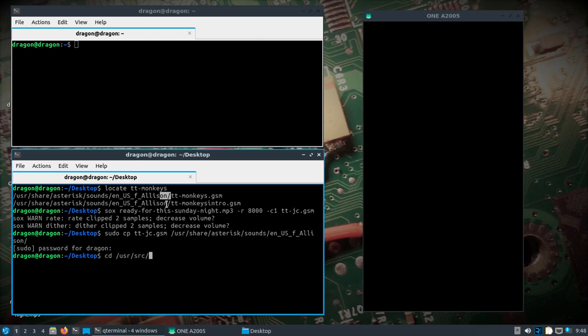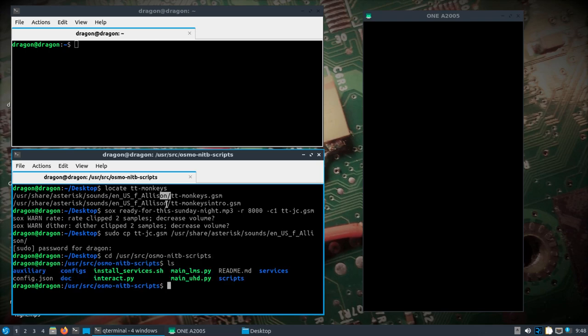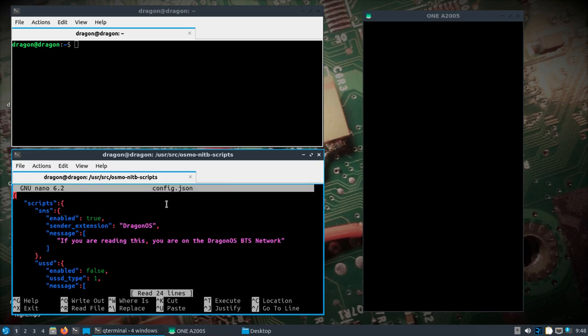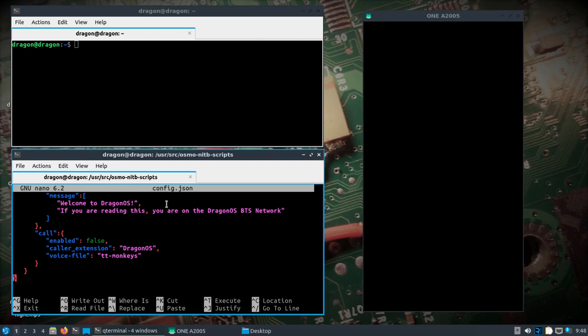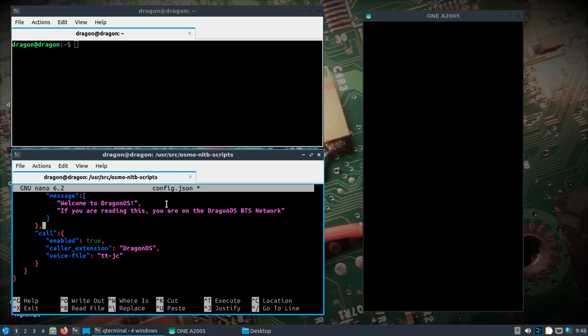We can change our user source, Osmo Network in the Box scripts, and if we take a look at the JSON, and we go down to the bottom, let's enable this first off, and let's change this to jc. Let's see what we get here.